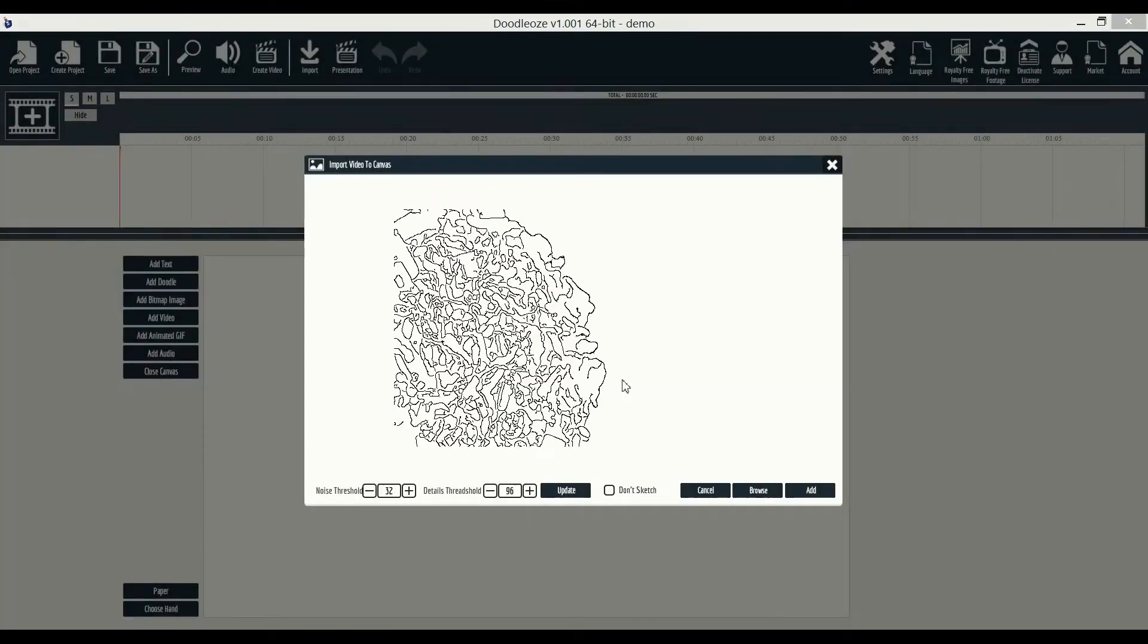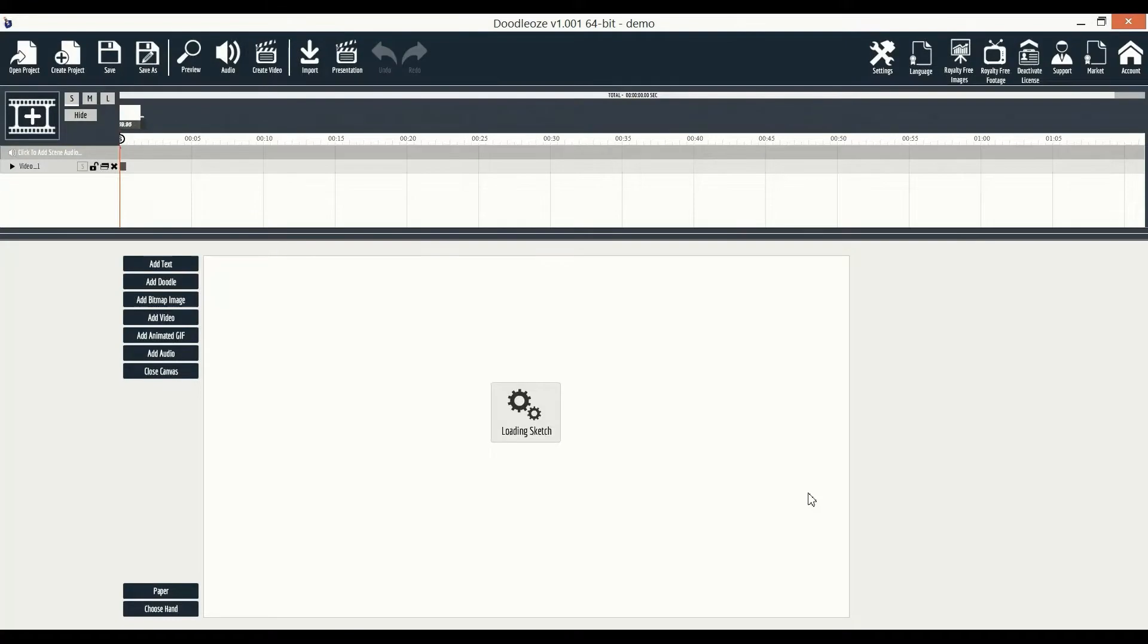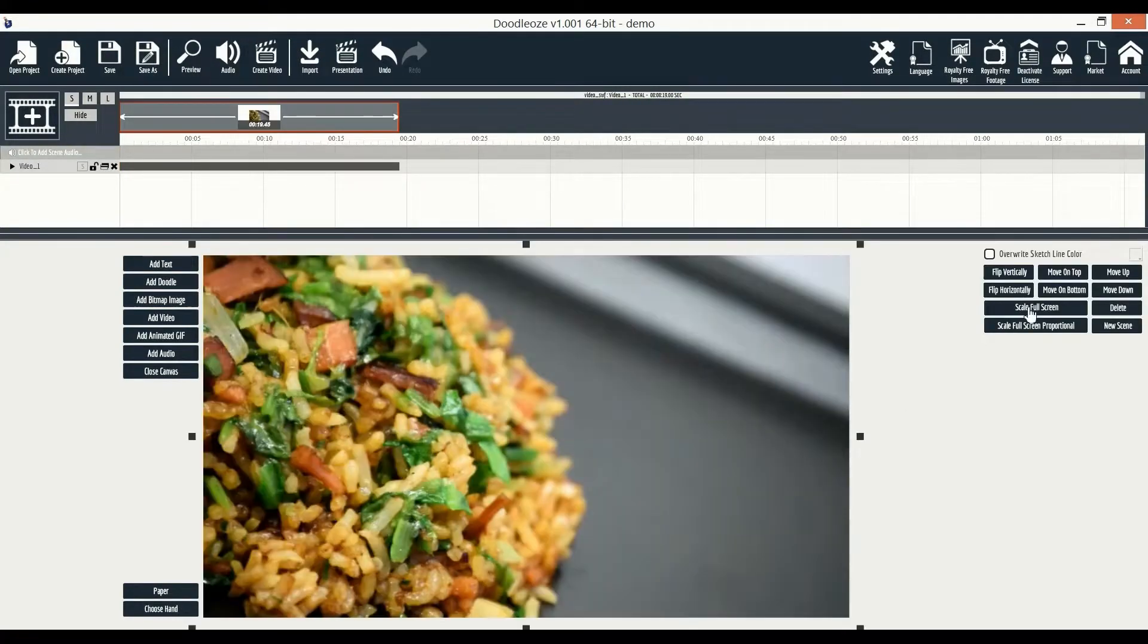Any video added to the scene has a sketch by hand animation effect attached by default. So in this window here, we have some options for this sketch effect, but we'll leave it as default and continue. Next, we need to scale the video full screen size, like this.